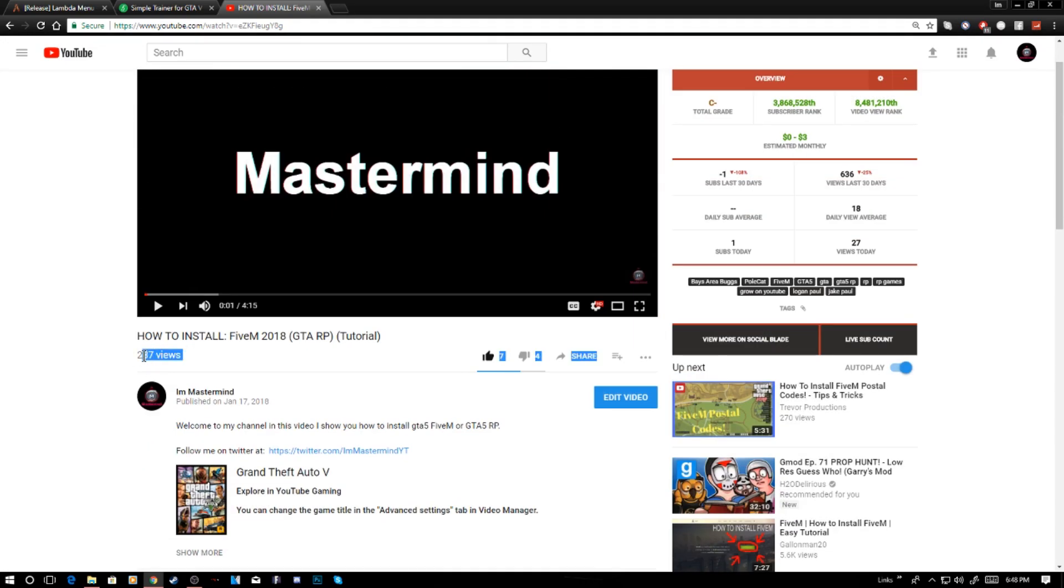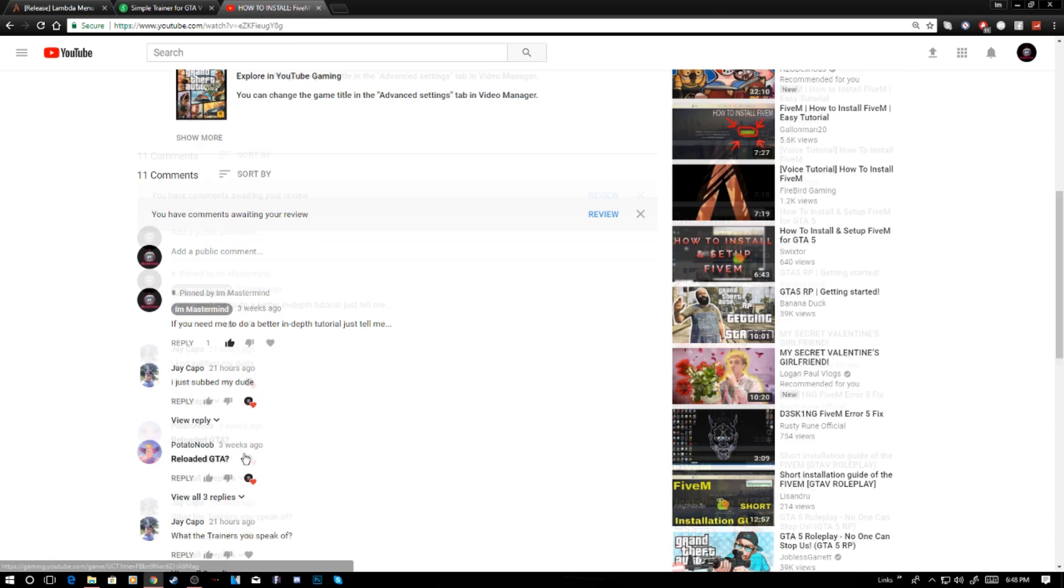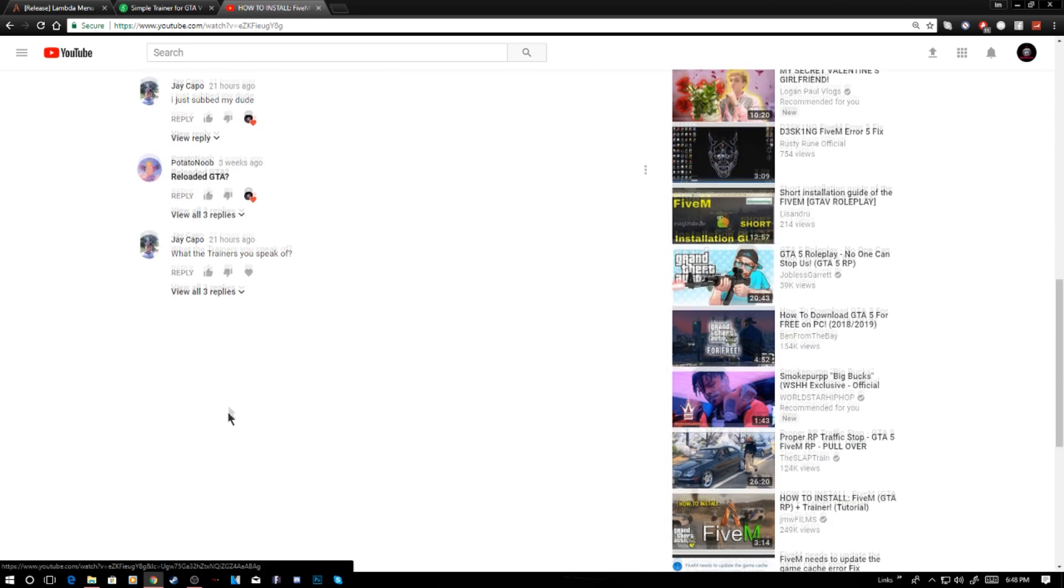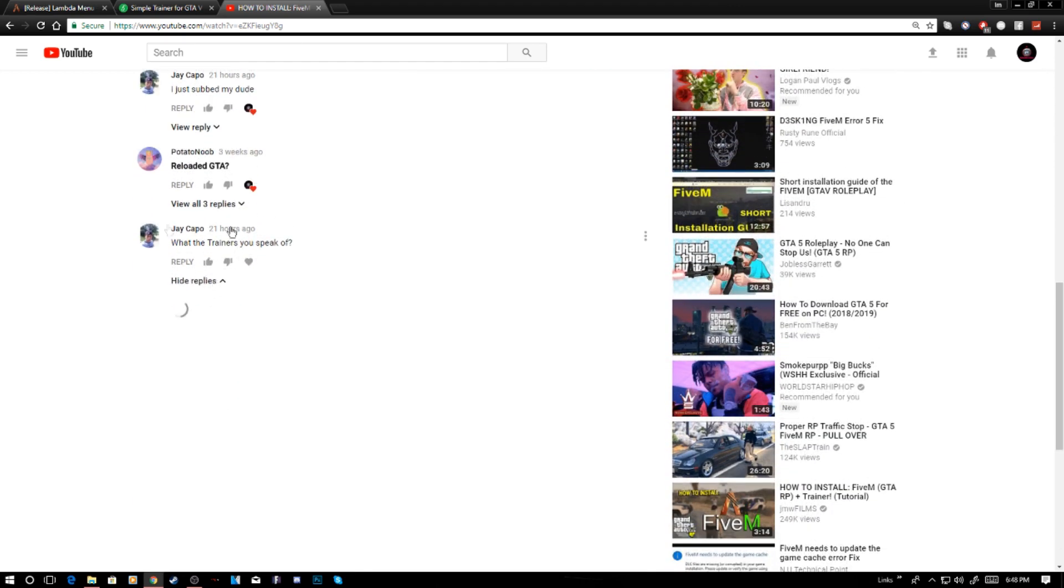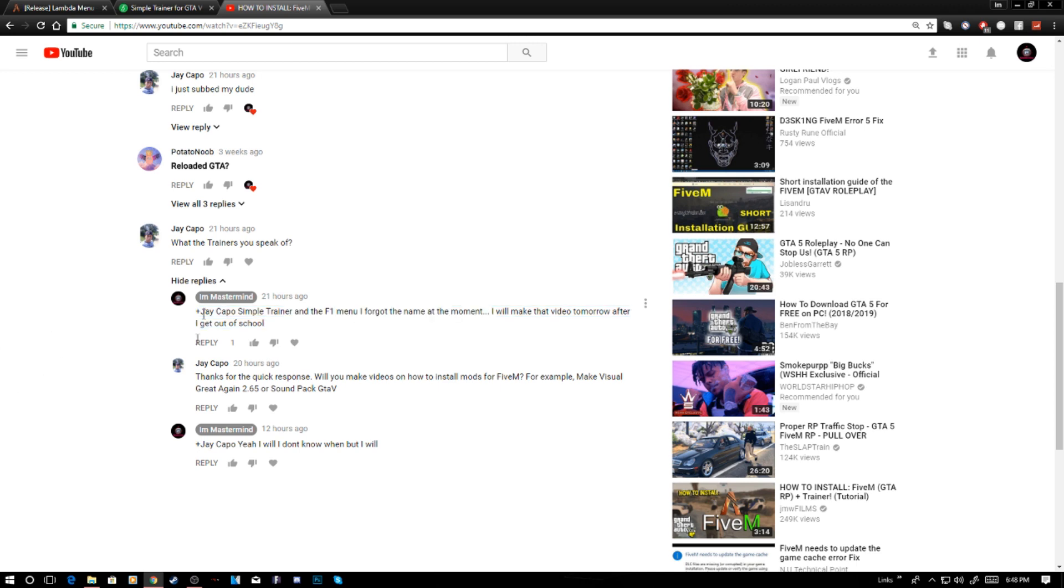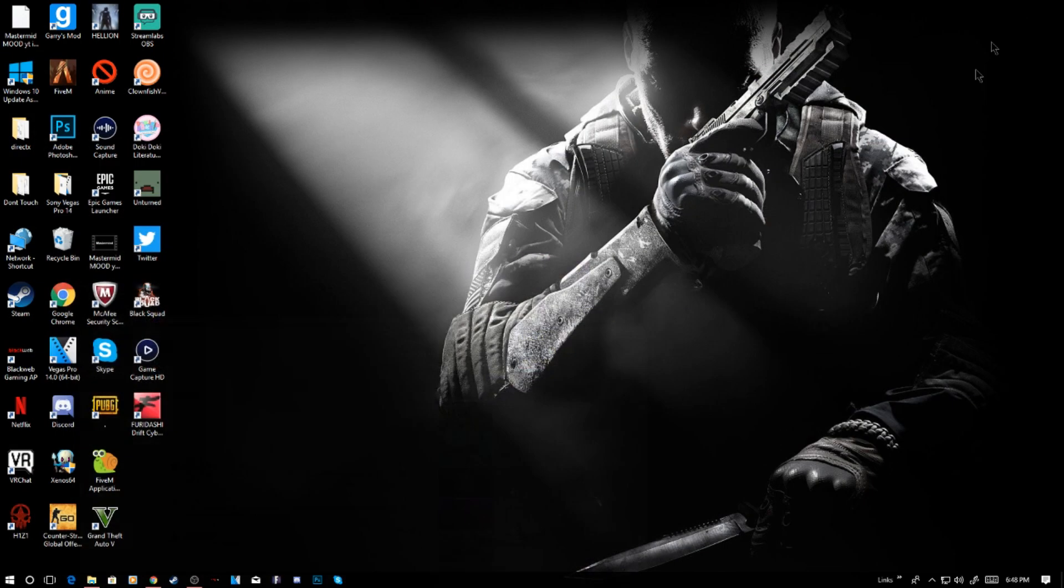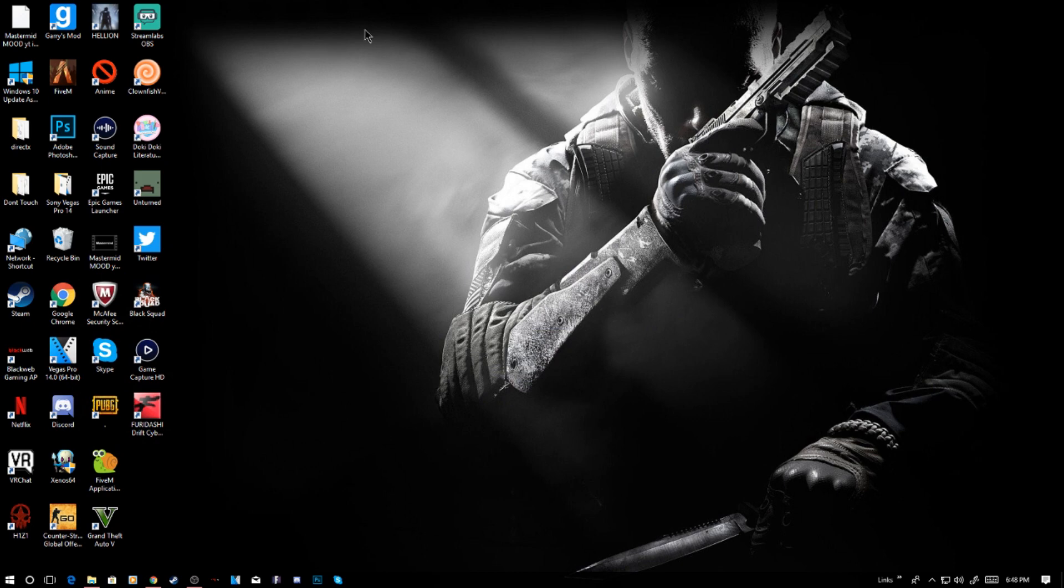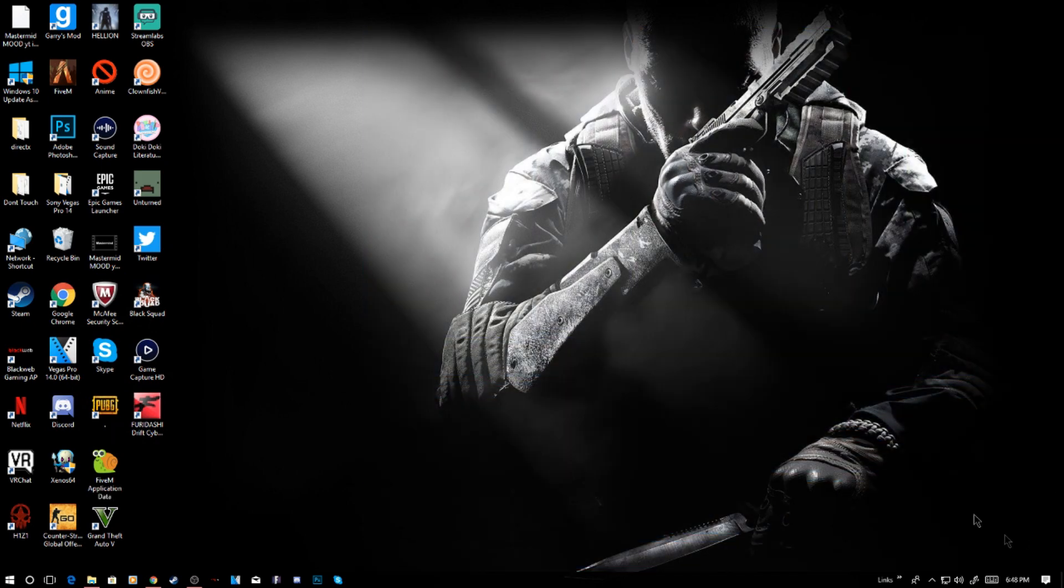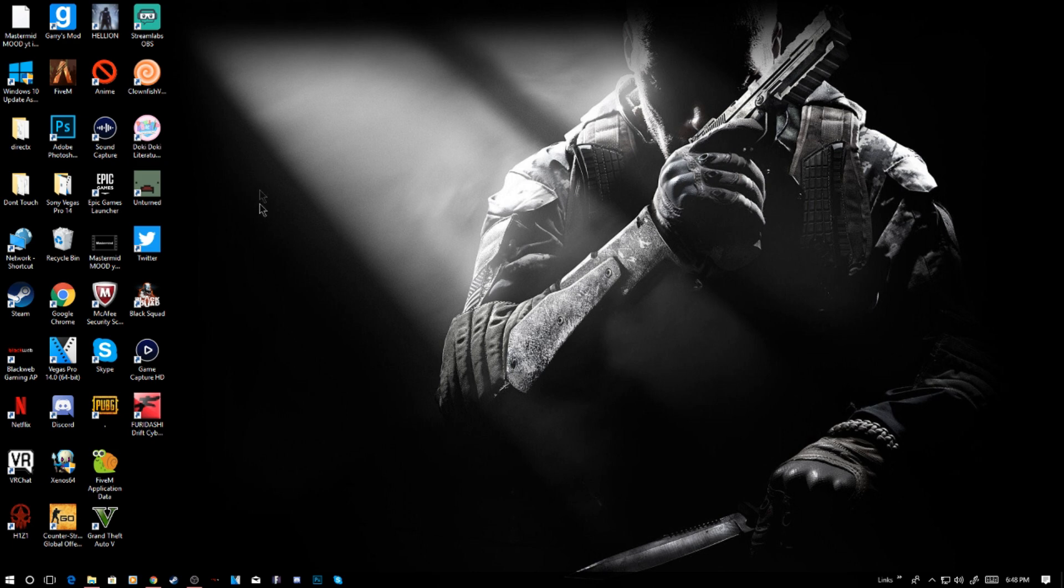He requested what trainers you speak of, and I said I was going to make a video about the F1 trainer menu. So this will be how to install those menus. I'm going to be reinstalling them today. I didn't do anything to prepare for this, I just thought of it and it's already six o'clock.